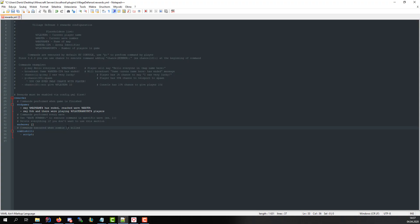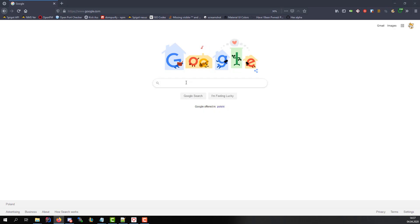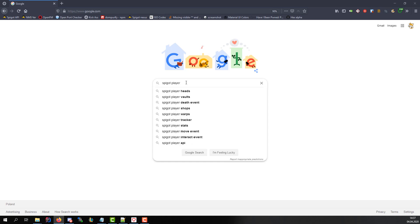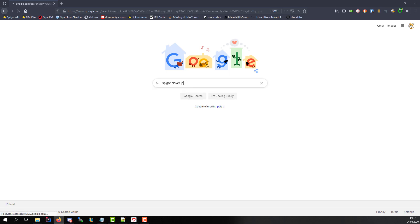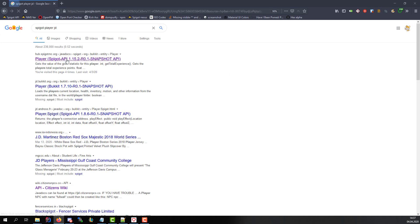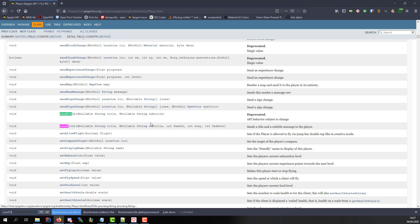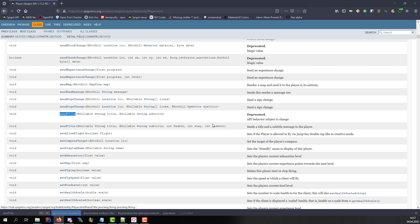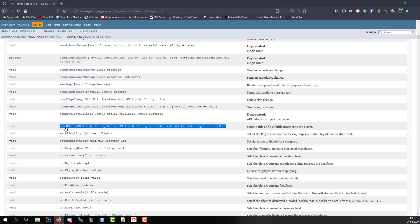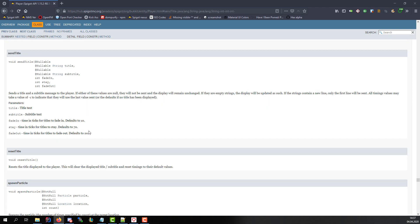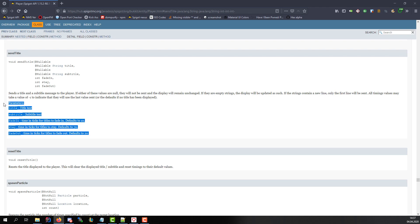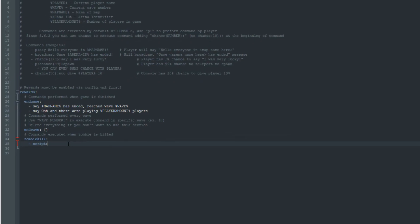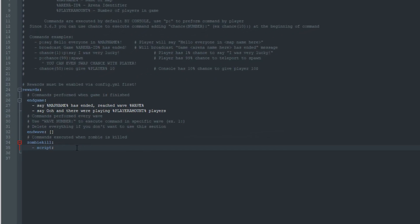Let's start with a simple one. When player kills a zombie send him a title 'you killed' with a subtitle 'a zombie'. By checking Javadocs of player object we can see the method is send title. Title and subtitle are our messages. Fade in is time in ticks to show title. Stay is how long it will be displayed and fade out is fade time of title. We'll leave fade values on 0 and stay value on 30 ticks which is 2 seconds.